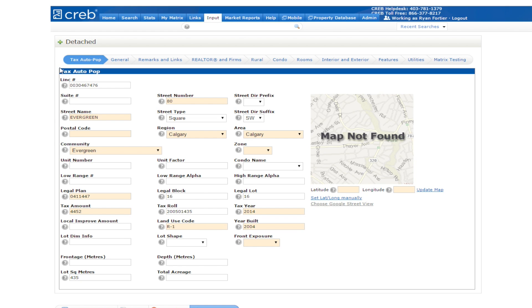Notice the number of different tabs along the top of the page. In Matrix, the listing fields have been conveniently grouped for you under each tab to assist you in entering and editing your listings. No more scrolling through a long list of criteria.